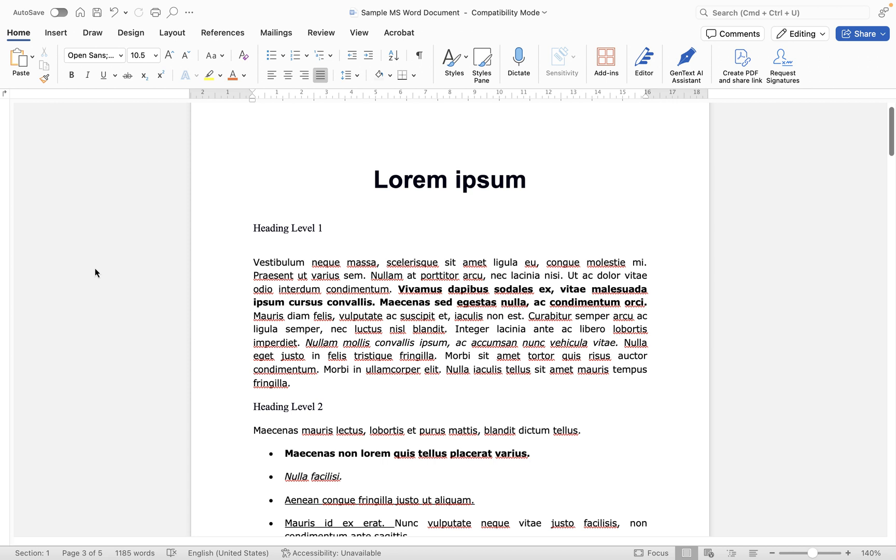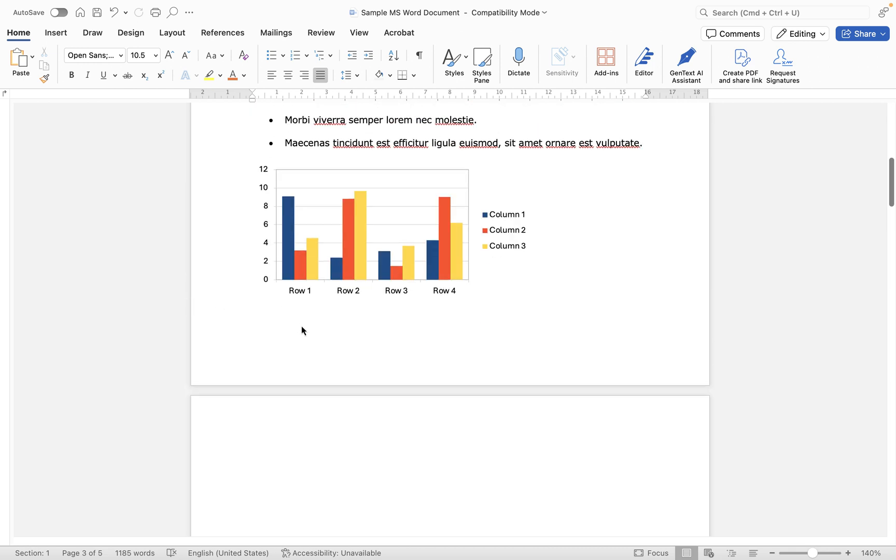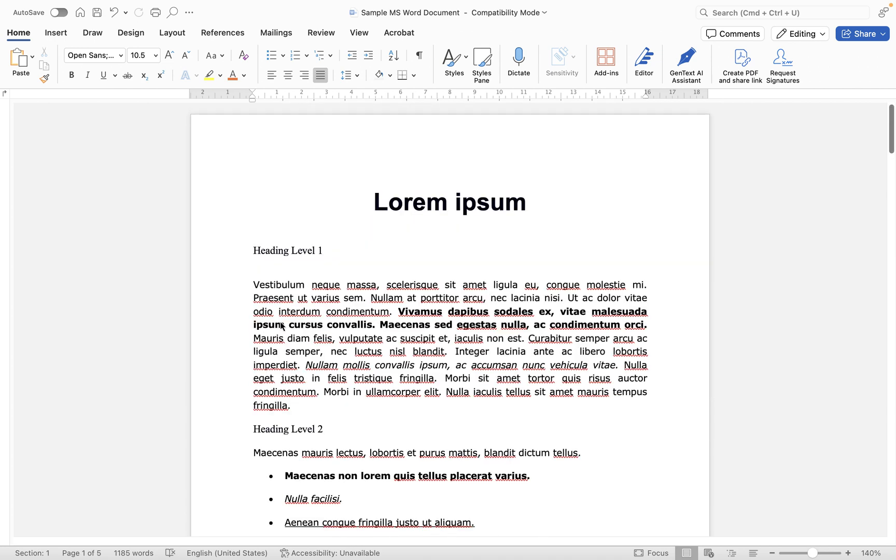Now if you're not familiar with the differences between an endnote and a footnote then essentially your endnote as the name suggests will appear at the very end of the document whereas footnotes will appear at the bottom of each page that they've been added just above the footer.